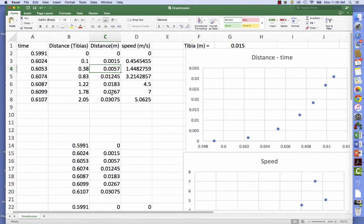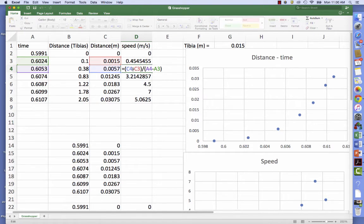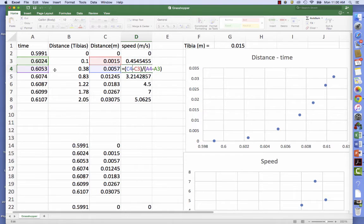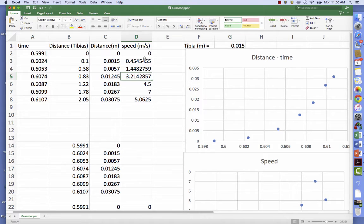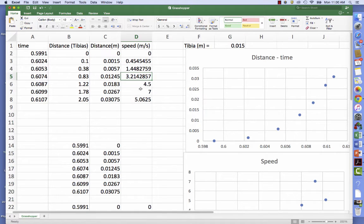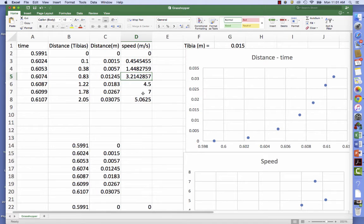So now I have distance and time, and I can get speed simply by taking the difference in distance and dividing it by the difference in time. This gives me the speed in meters per second, which means that the maximum speed was on the order of five or six meters per second, which is reasonably consistent with what I think a grasshopper speed could be.